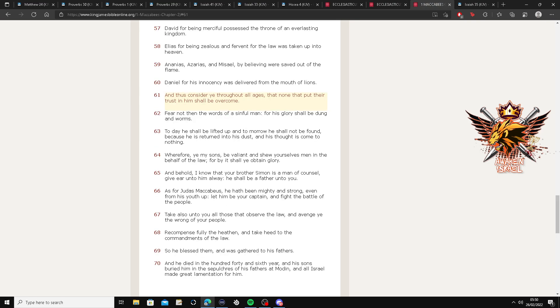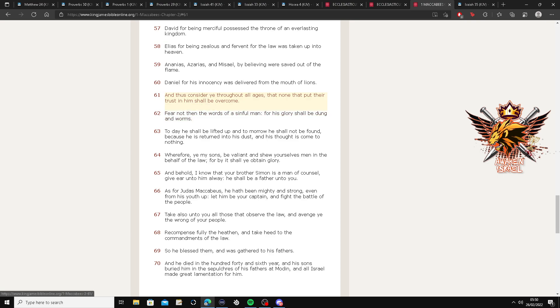Let's go to 1 Maccabees, chapter 2 and 61. And thus consider you throughout all ages, that none that put their trust in him shall be overcome.